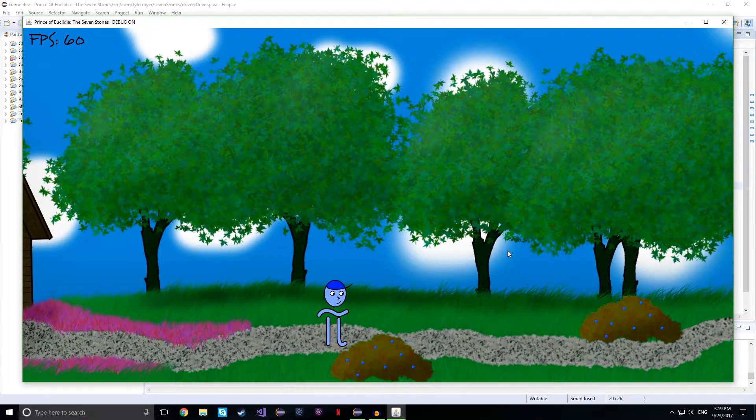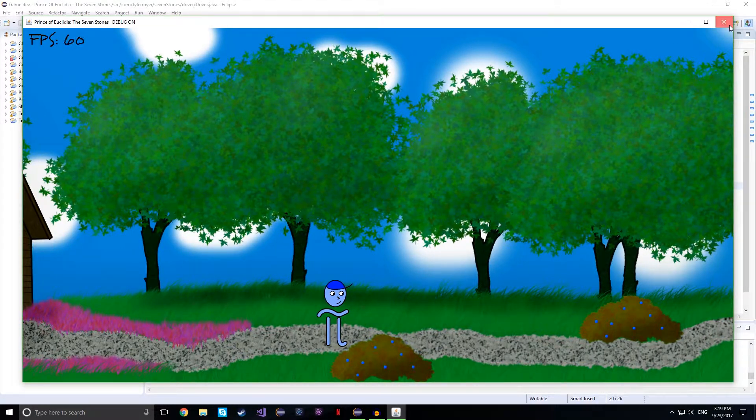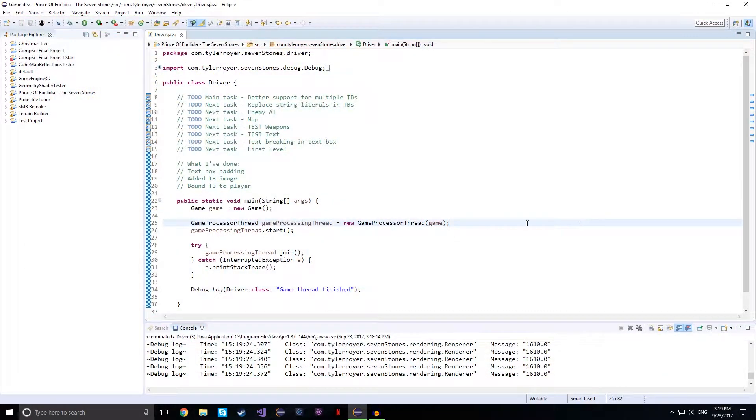Hopefully I get to work more on it in the future. But that's all I've gotten done so far. Thank you guys for watching.